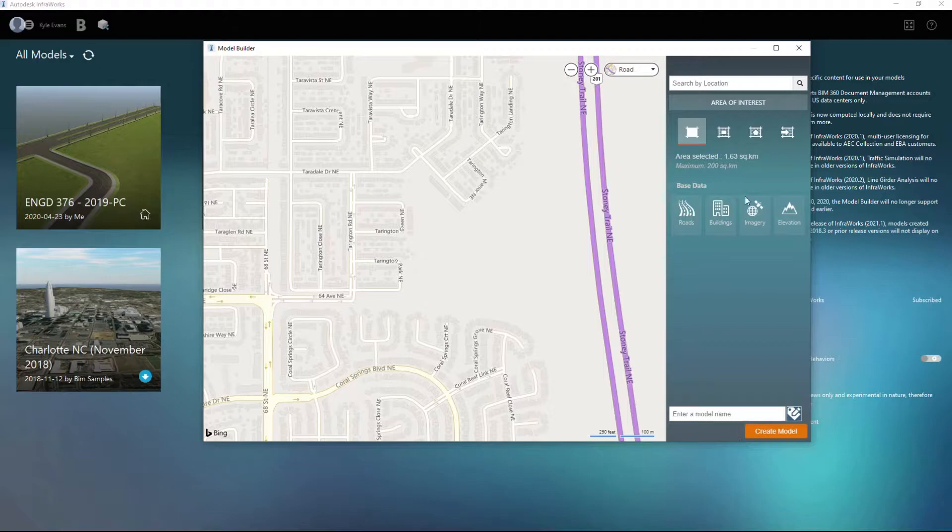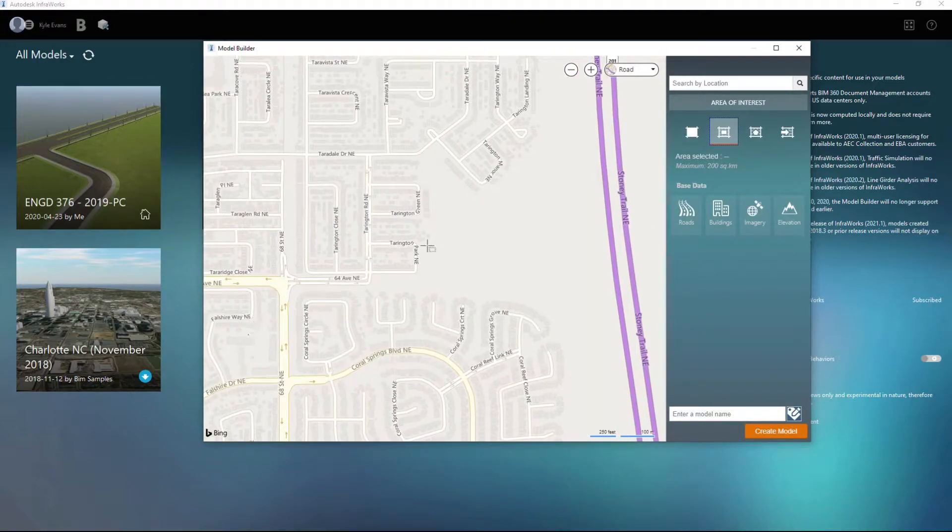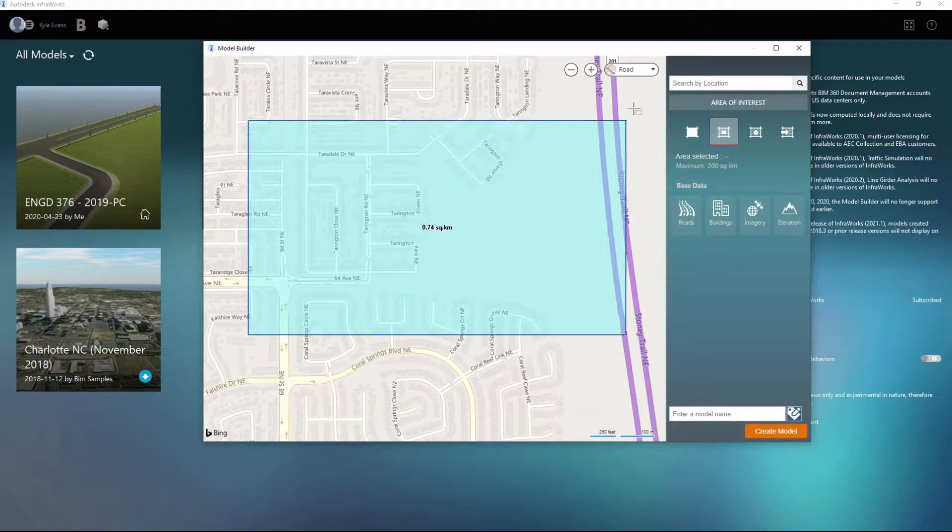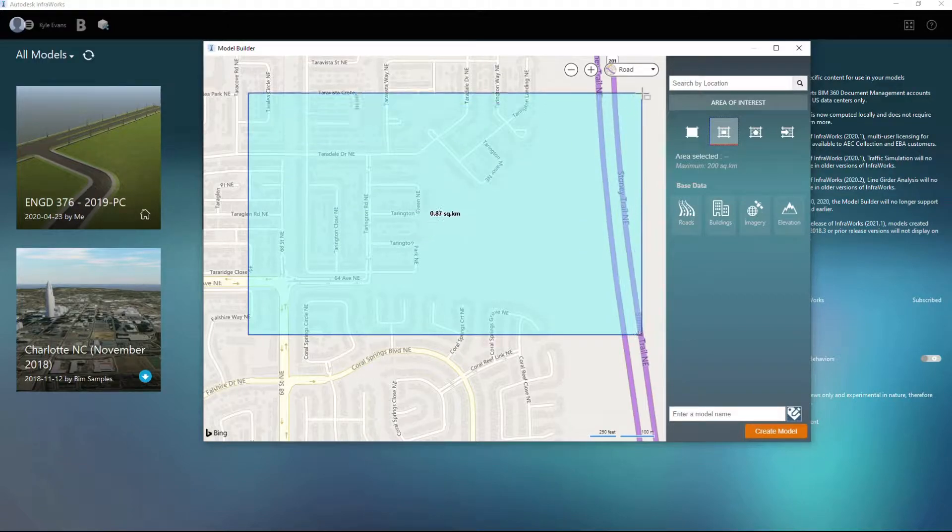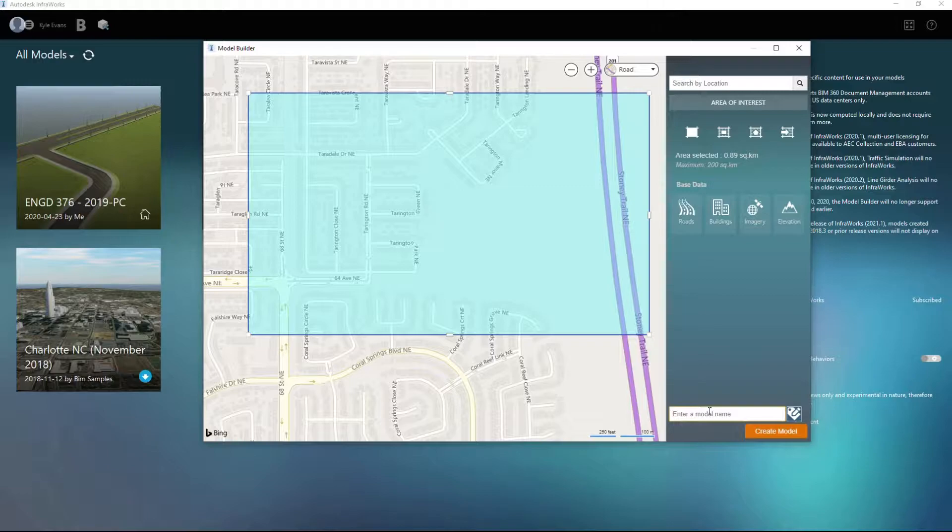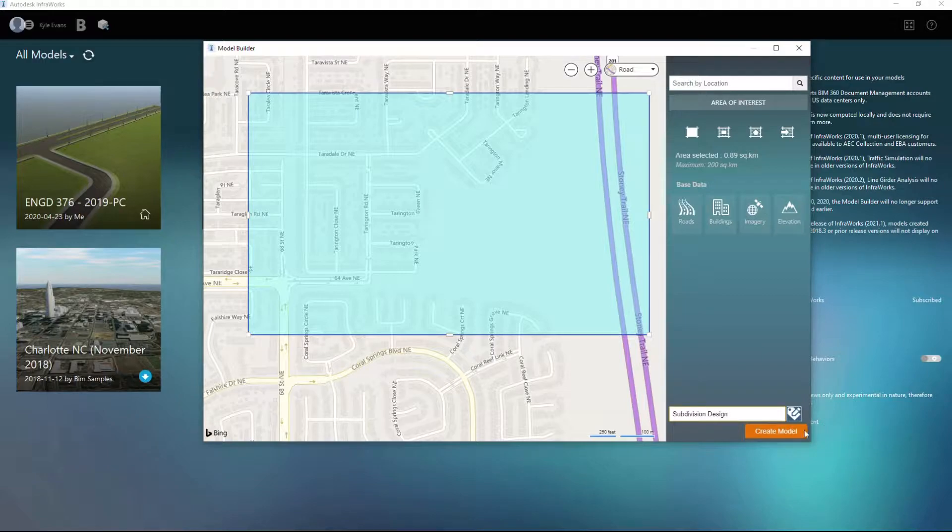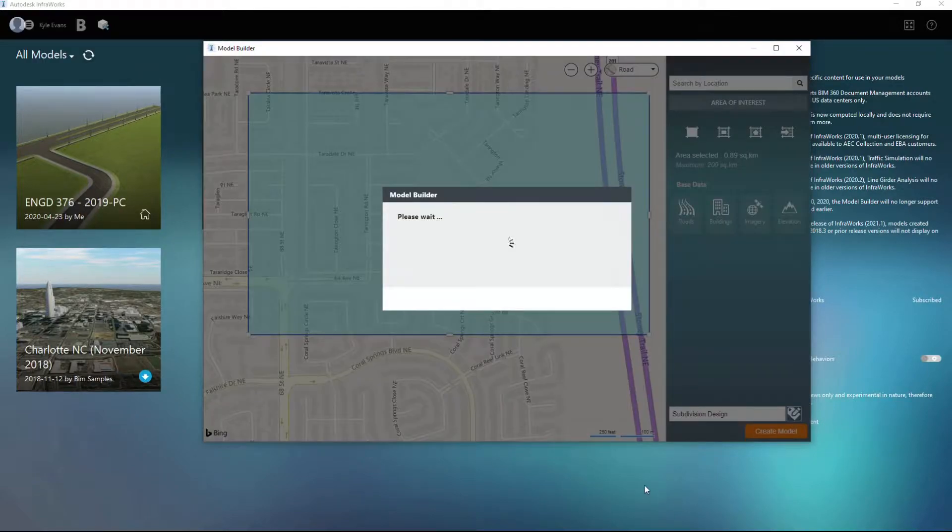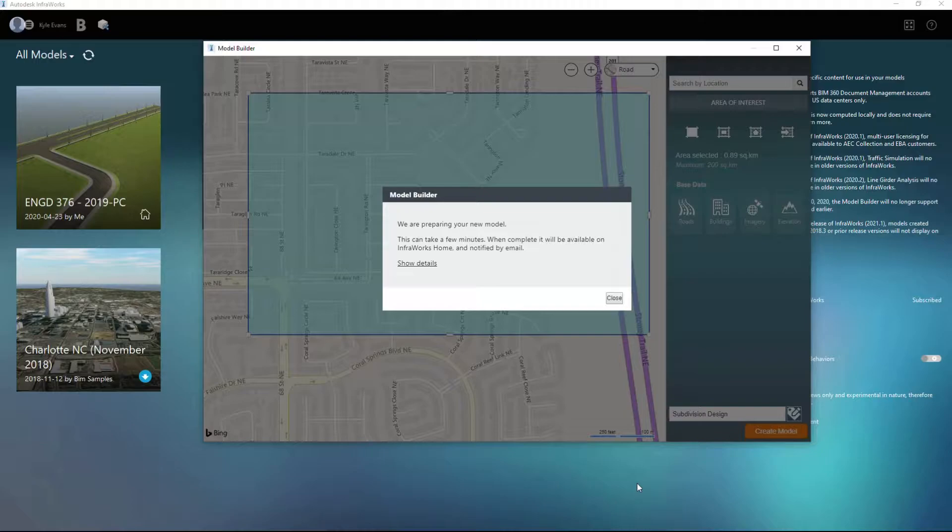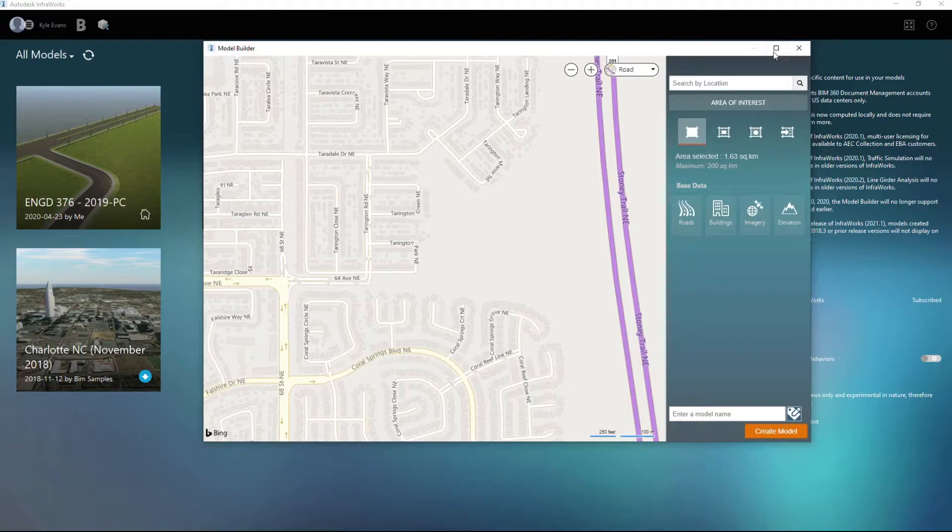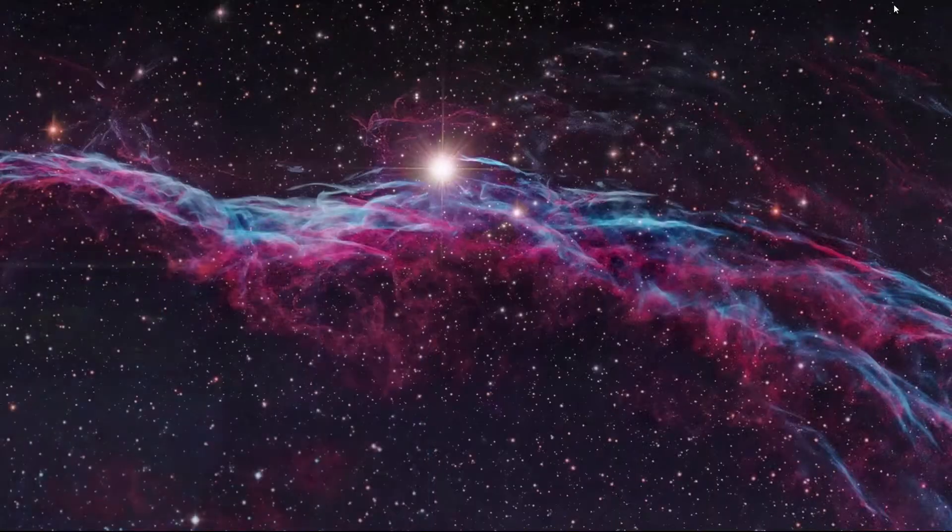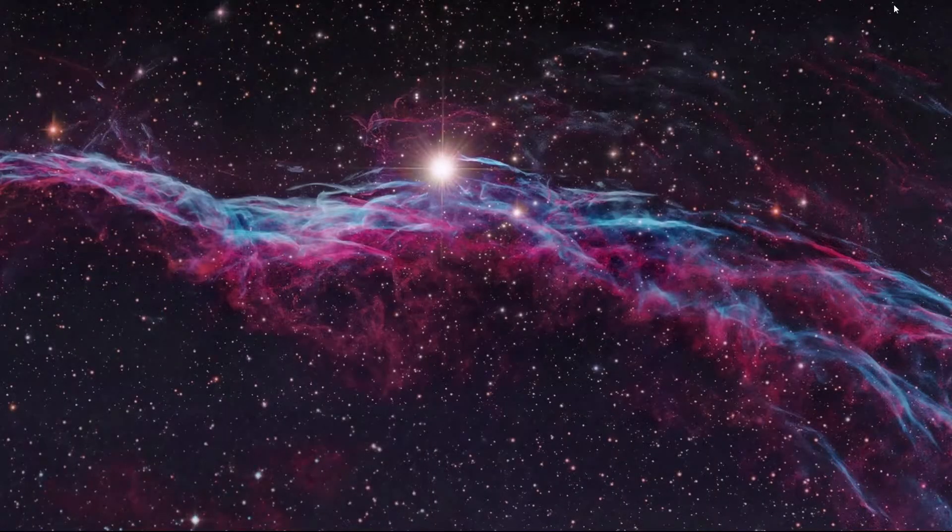So let's create a model of this. Now we're going to draw a rectangle and I just want maybe this area. I'm going to name this subdivision design and I'm going to click create model. Now InfraWorks will create the model in the background while we're doing this, and once we click create model we can close this. You should get an email when it's done creating the model, but we're just going to leave this for now.